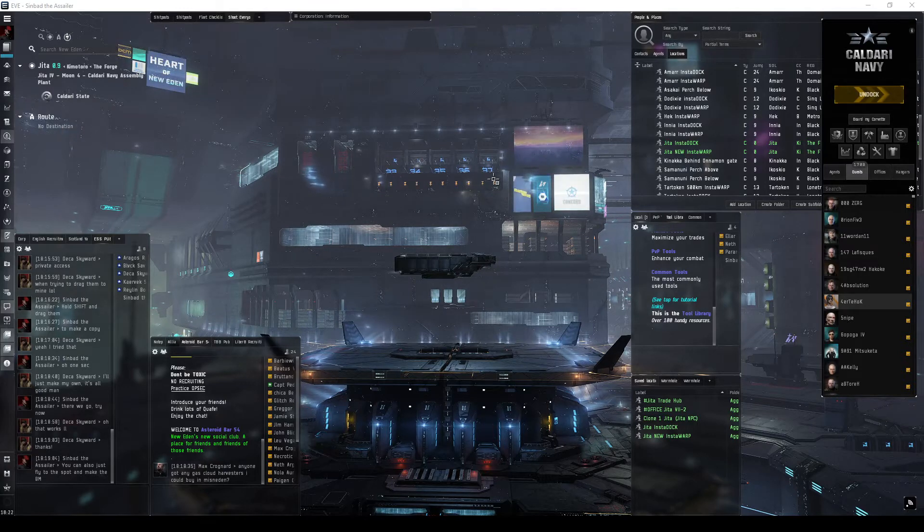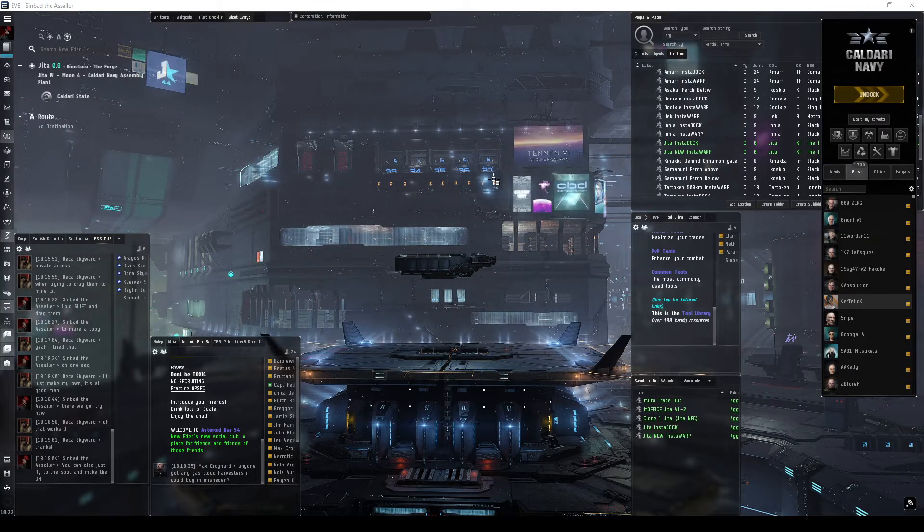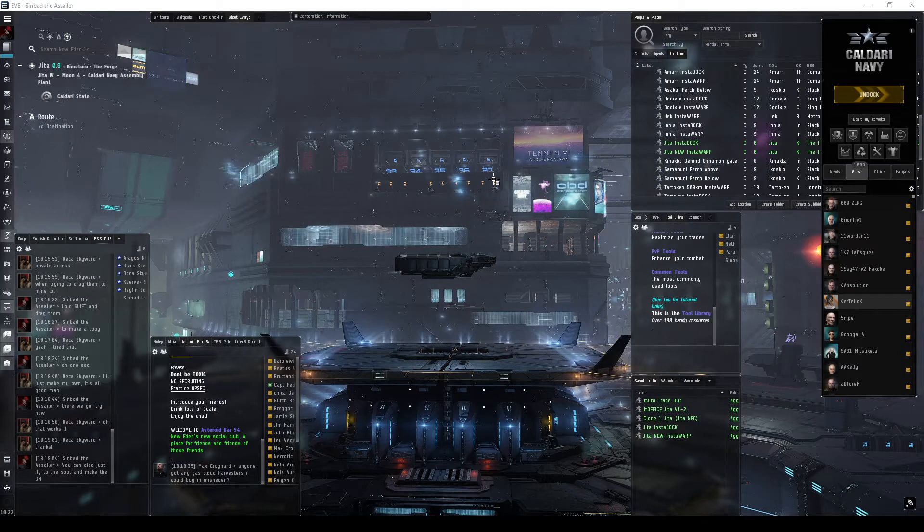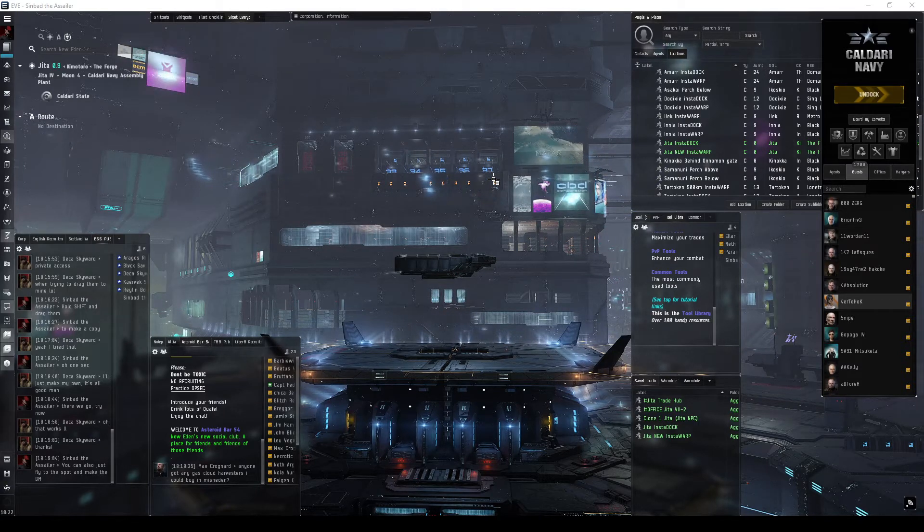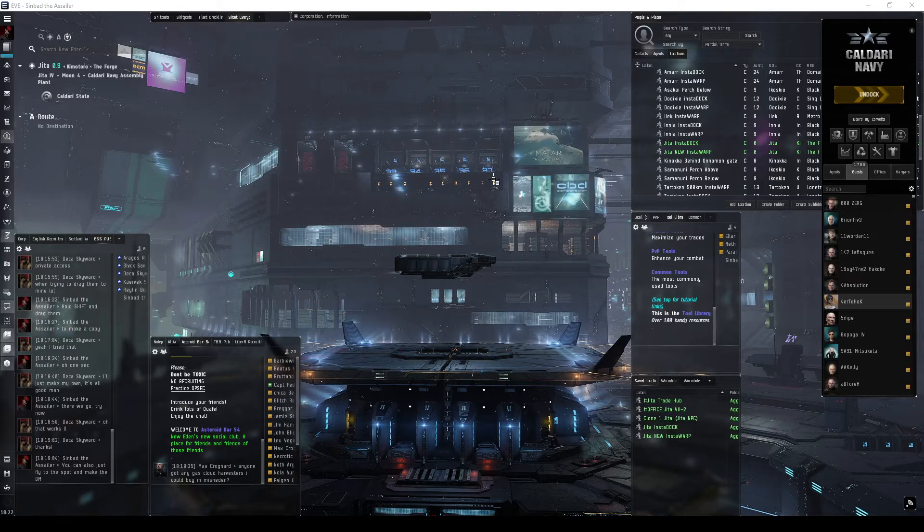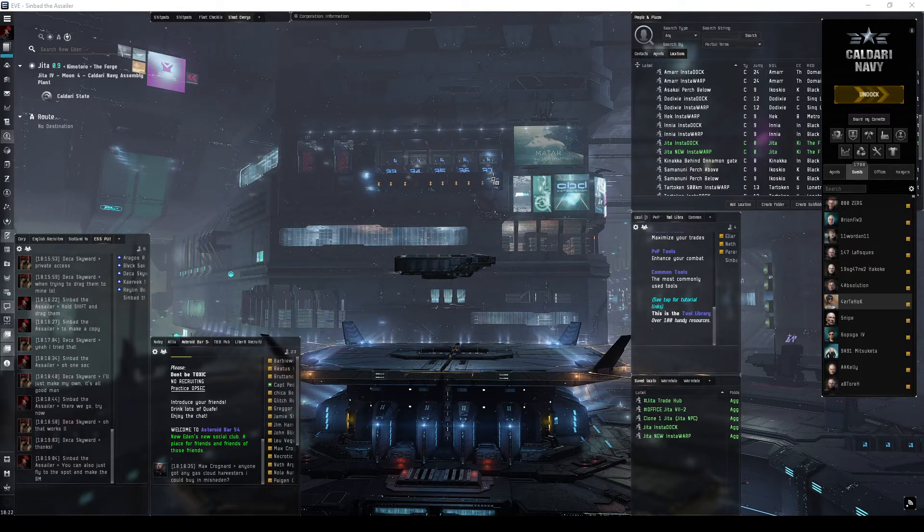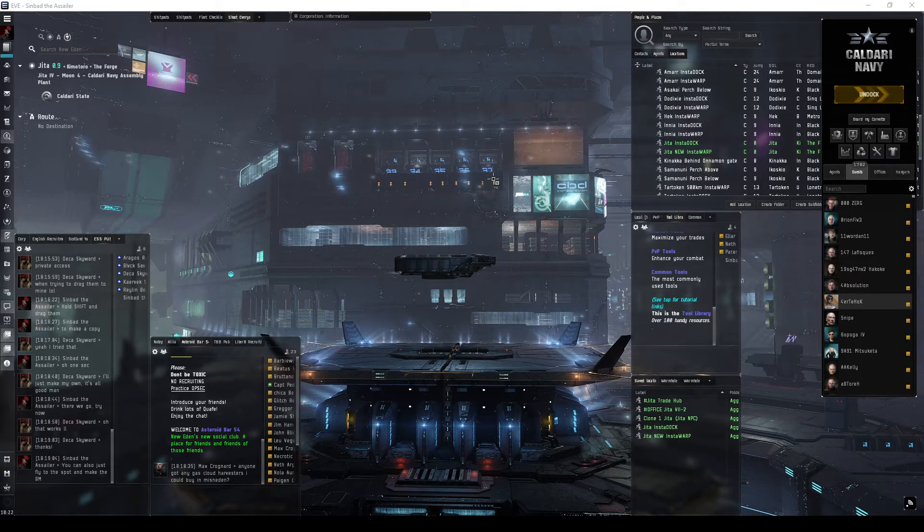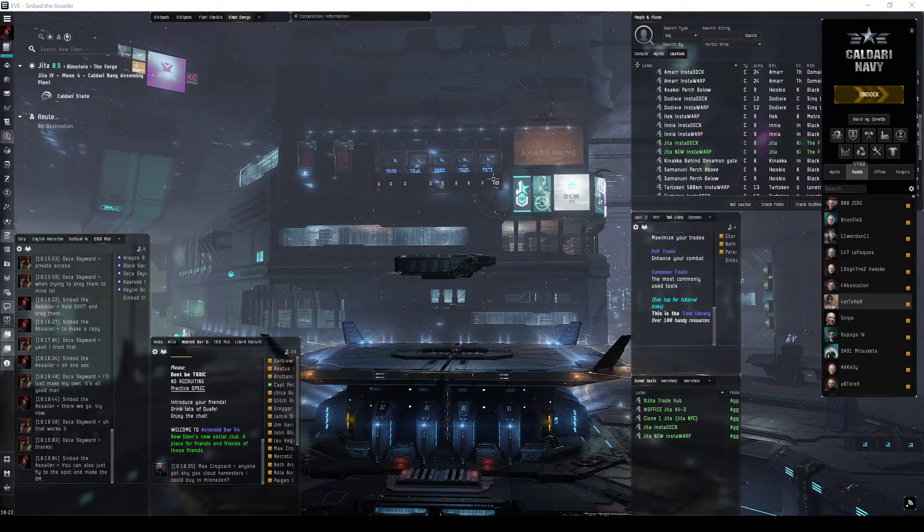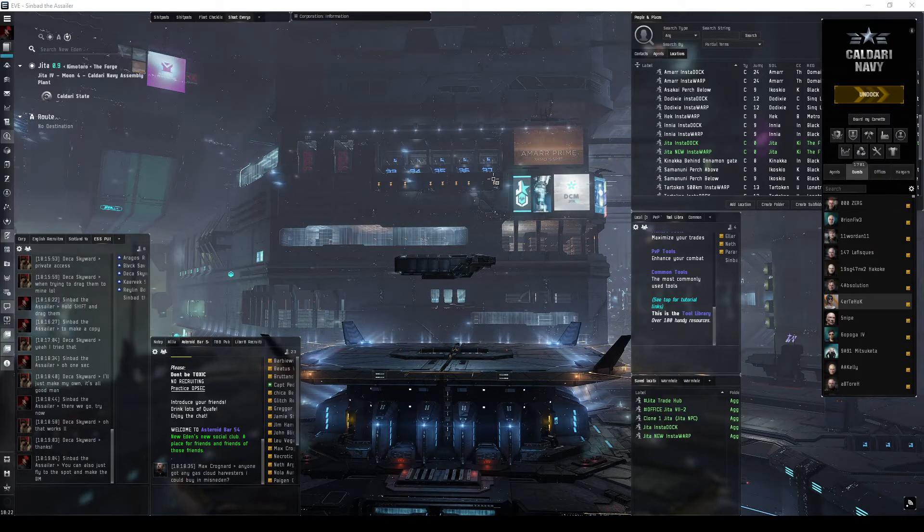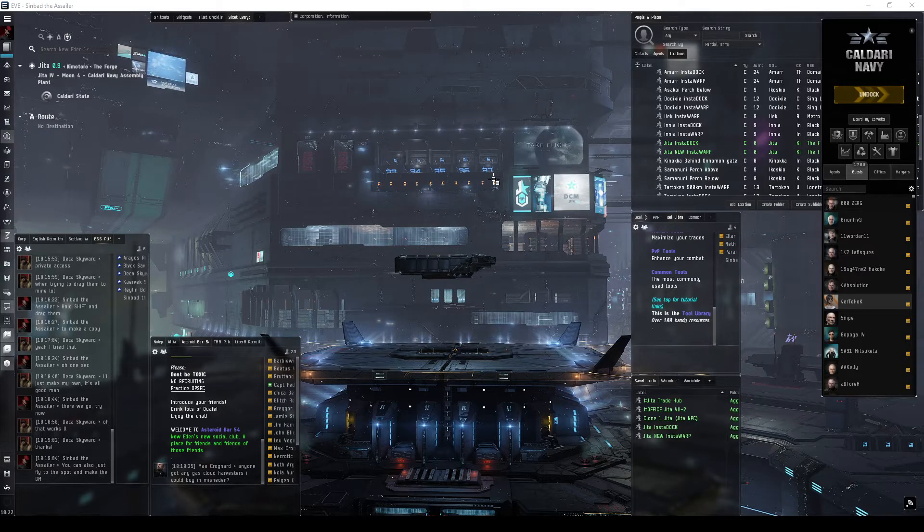For example, Jita, Amarr, or Dodixie. So what an insta-dock bookmark is, is it's basically on or actually inside the structure itself. So when you normally land at a station, sometimes you're just outside the docking perimeter, so you have to slow burn up and then dock.